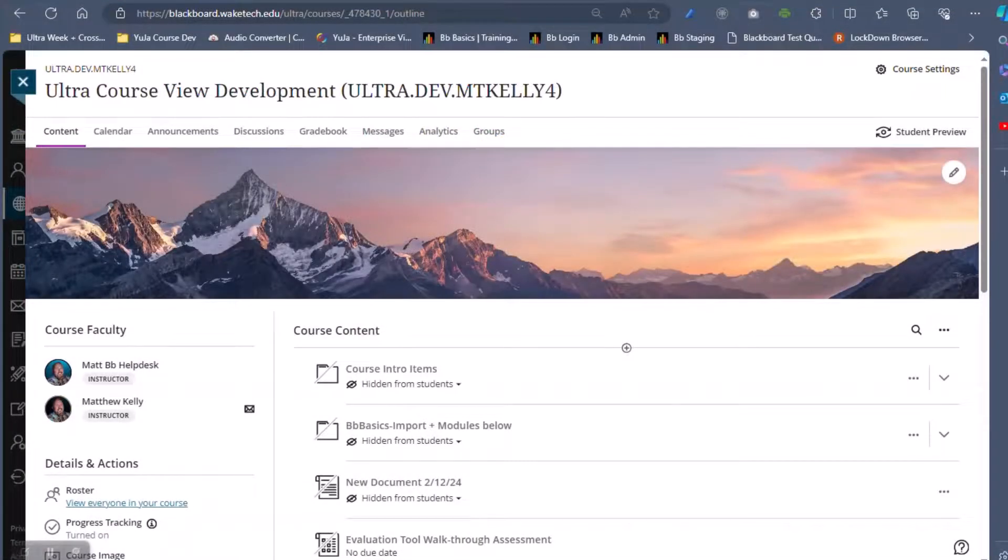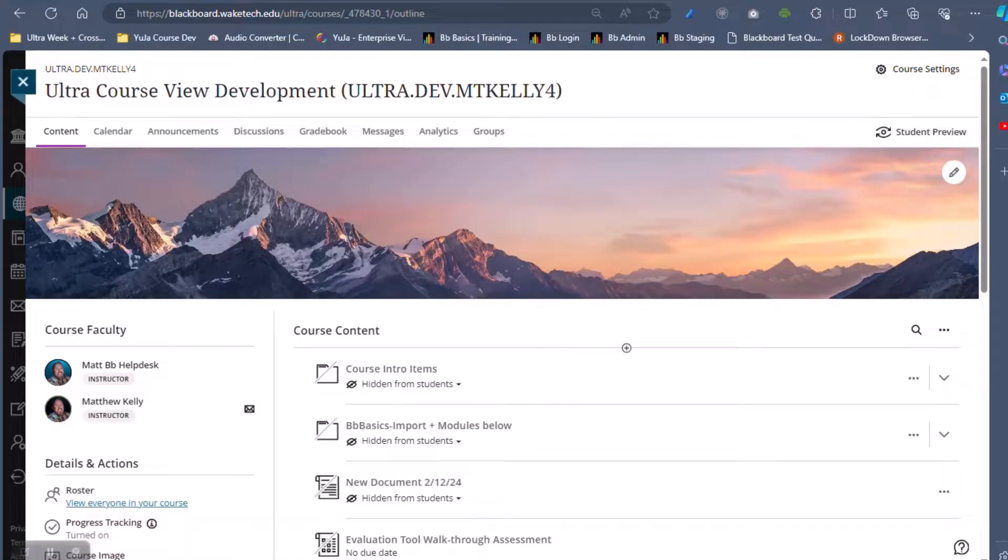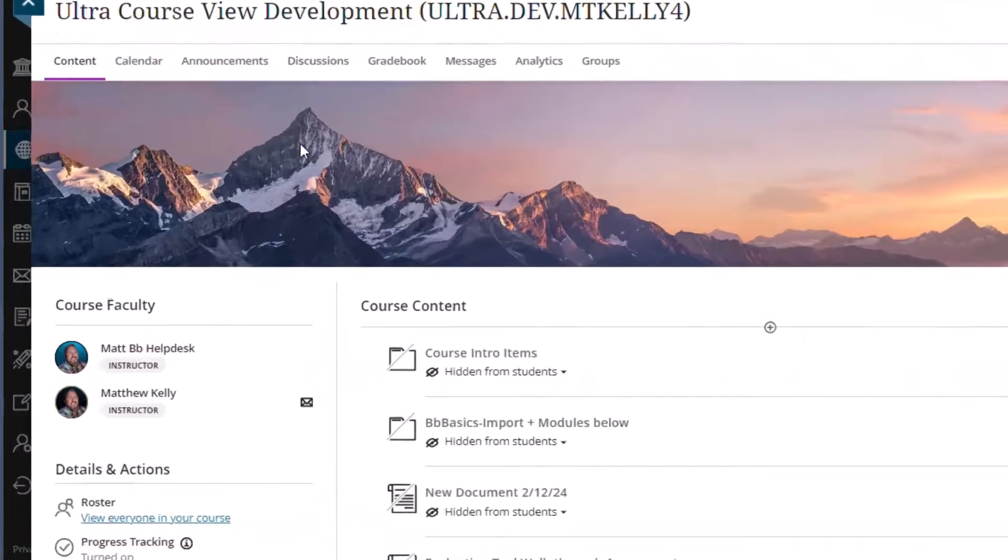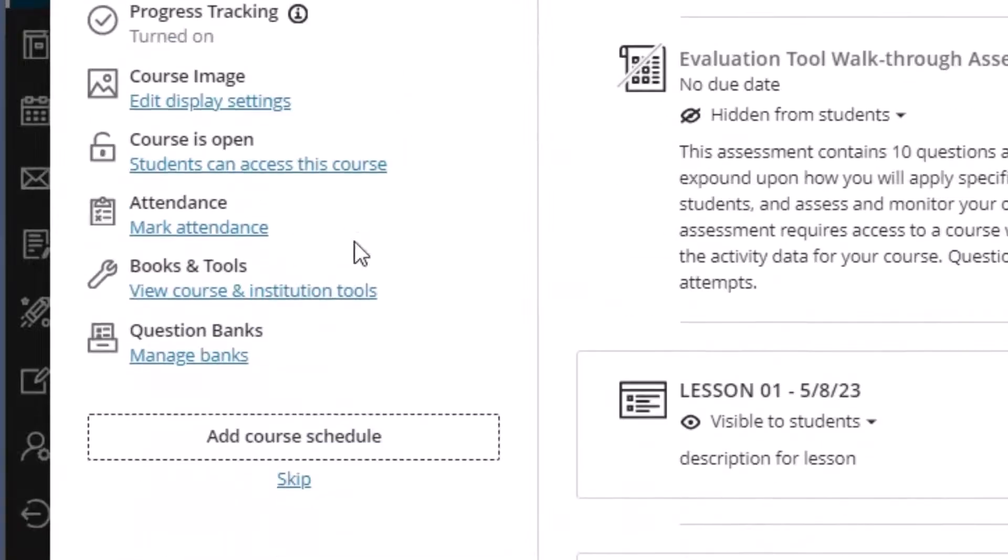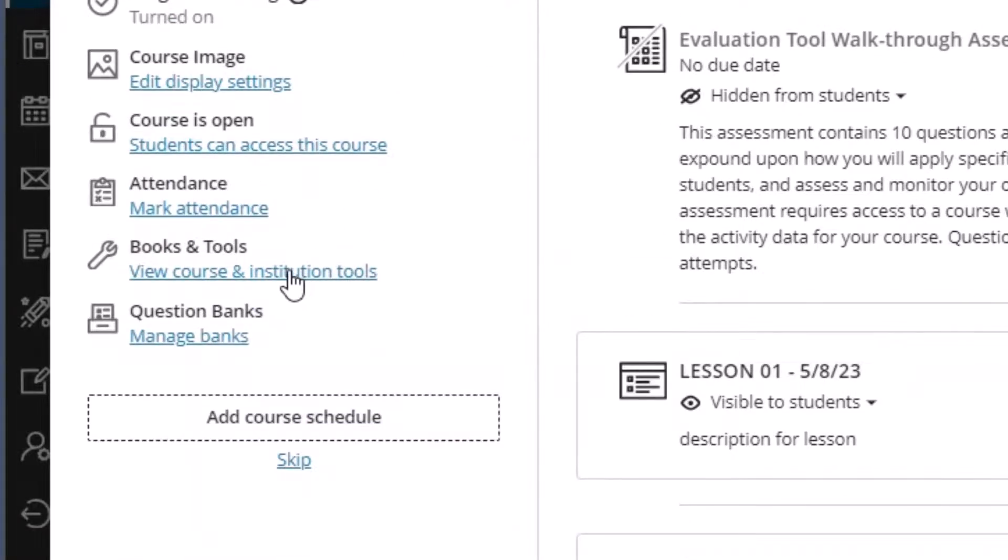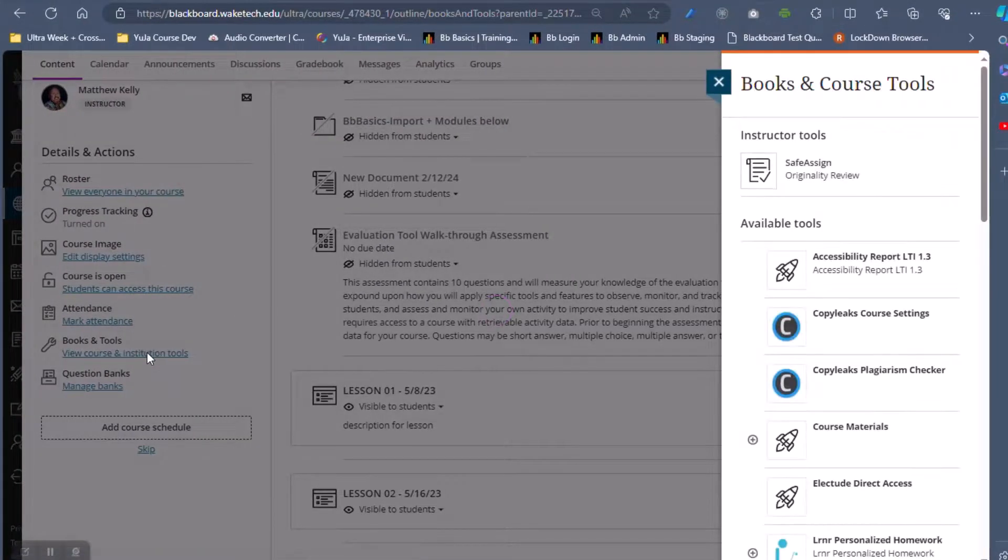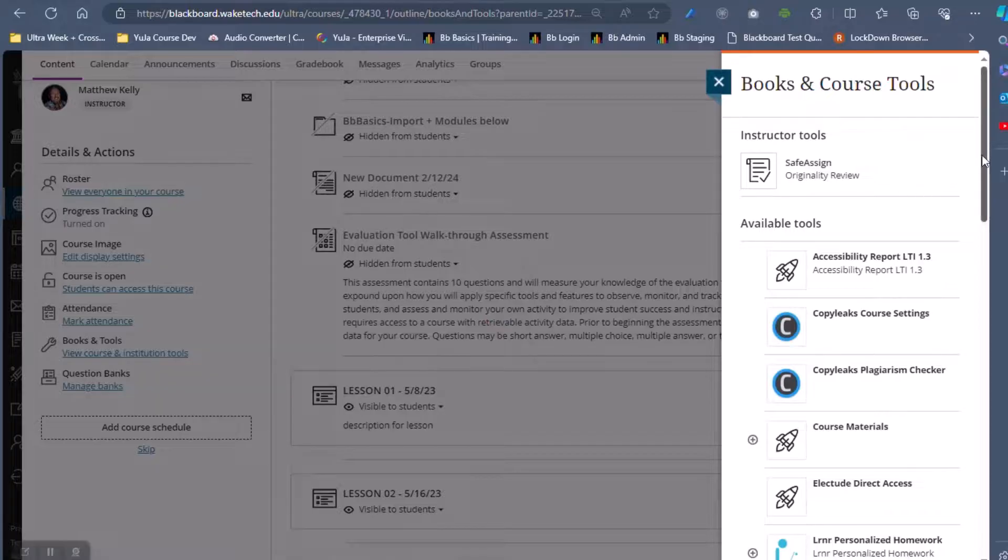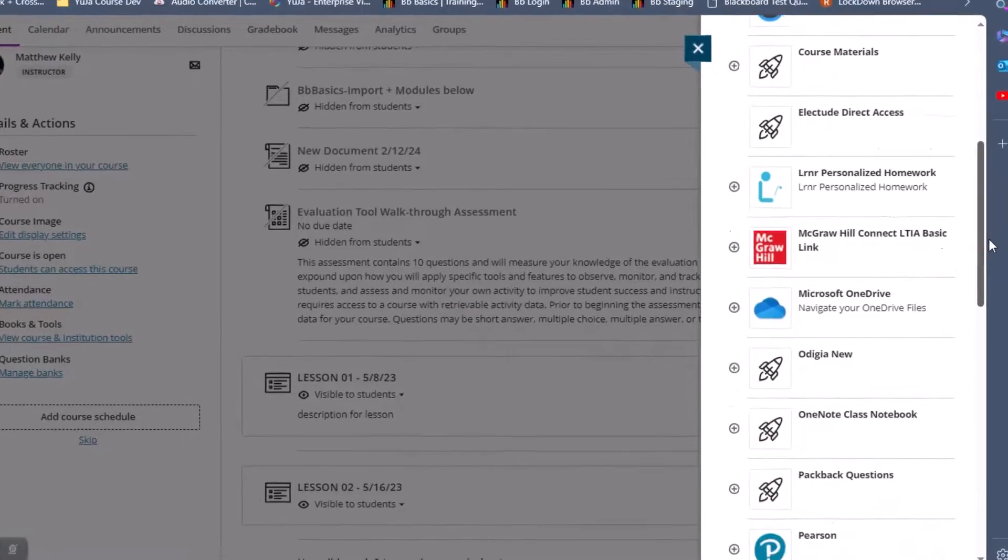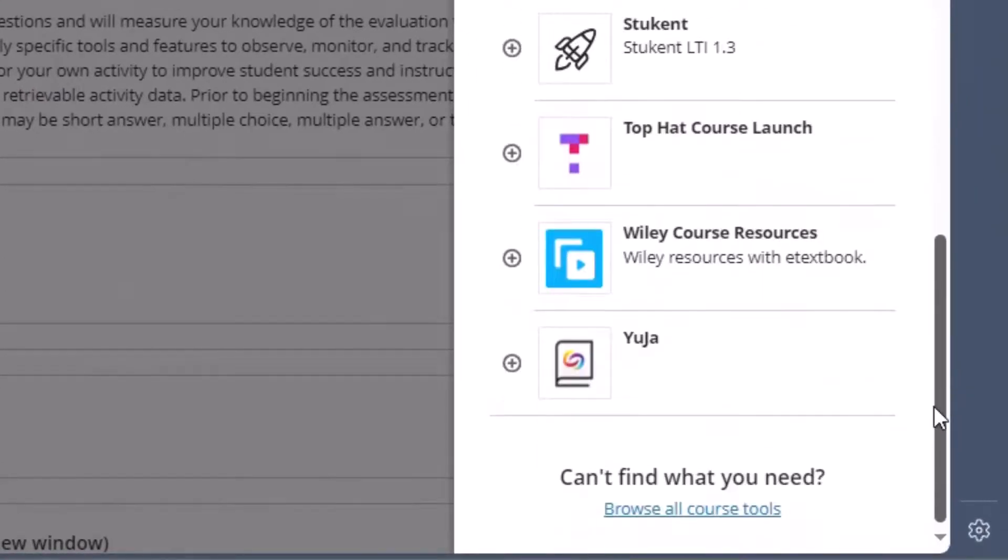Access any of your recorded or uploaded media in UJA at any time under Details and Actions. Click on the Books and Tools link, then select UJA.